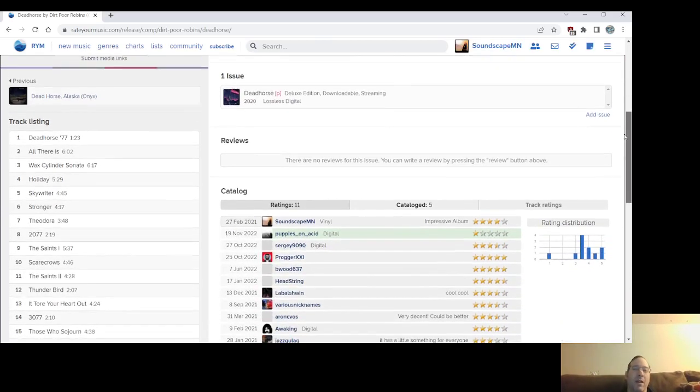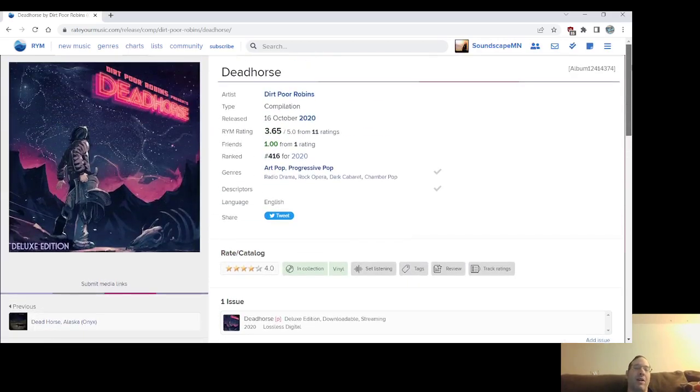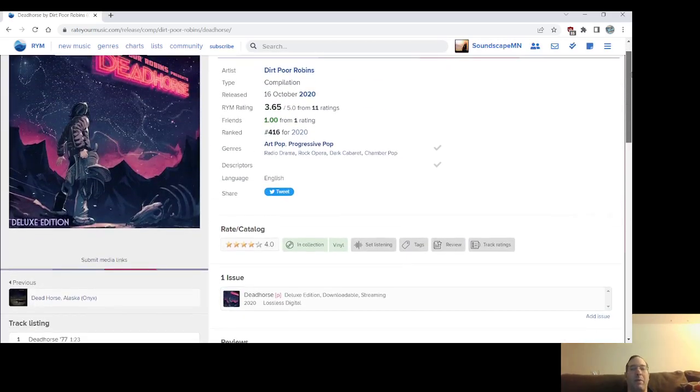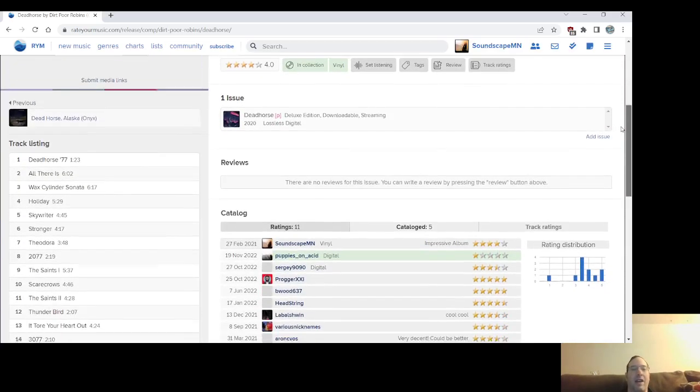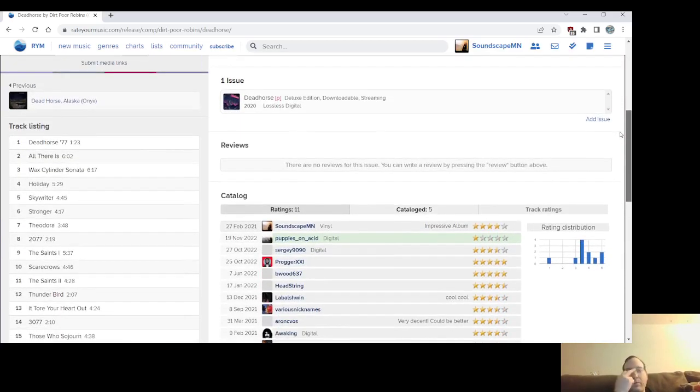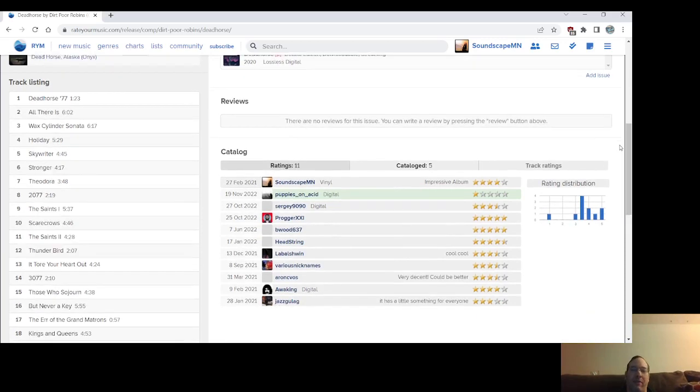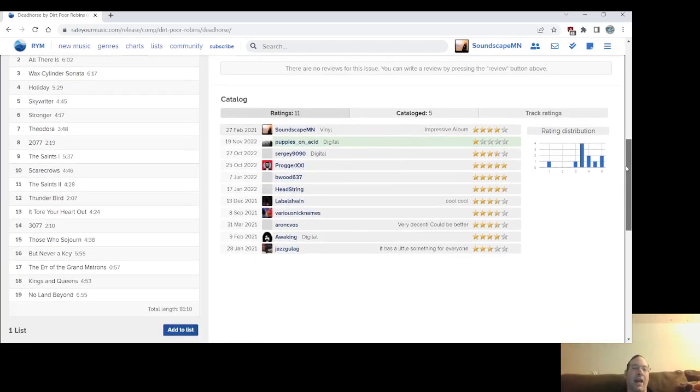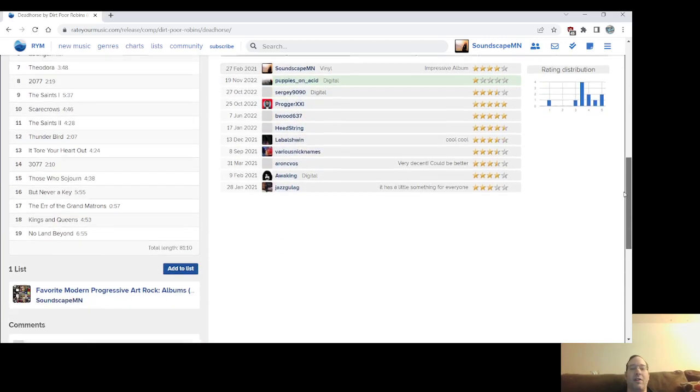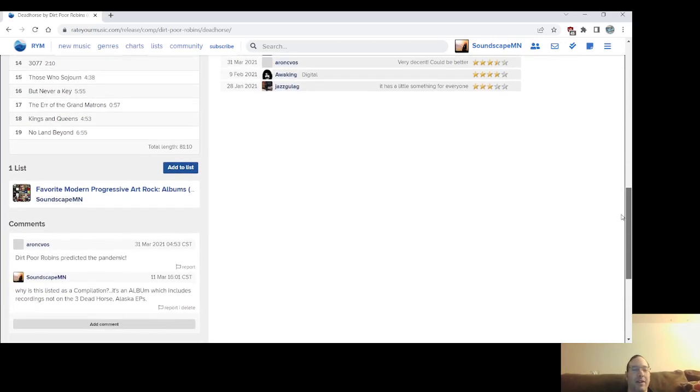But you know, and the whole concept, you know, the whole thing about being in the future, you know, there was some different things I was getting from it, like Westworld and stuff like that. But it's great. You know, one of my friends hates it, sadly, but I happen to love this band and while they are a lot like The Dear Hunter, they're also a fair amount different.